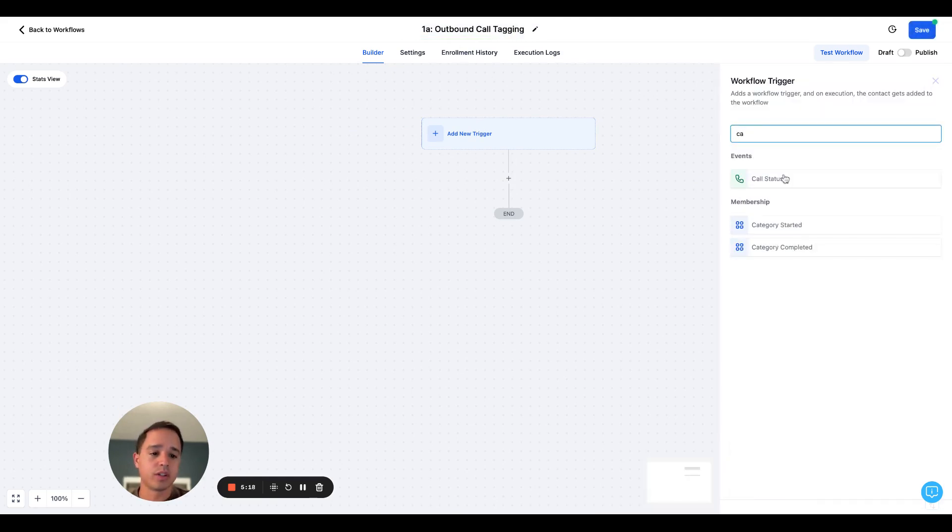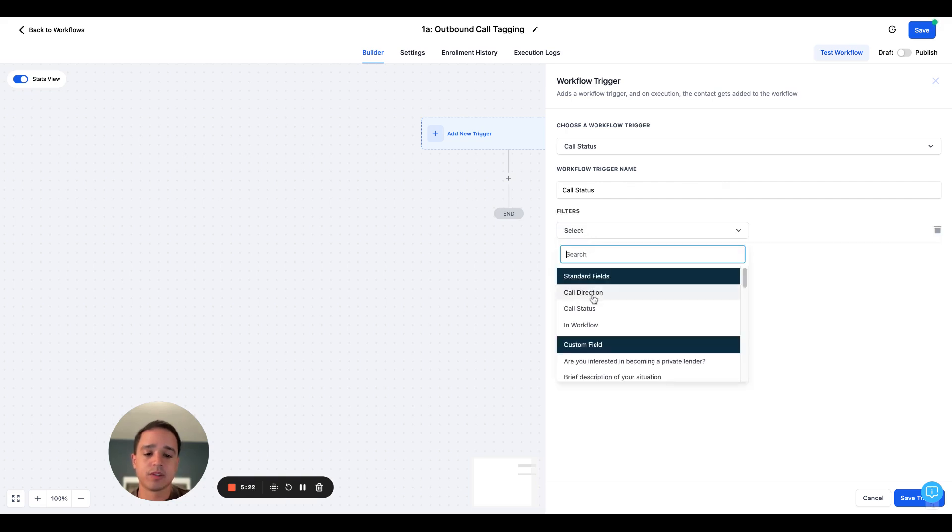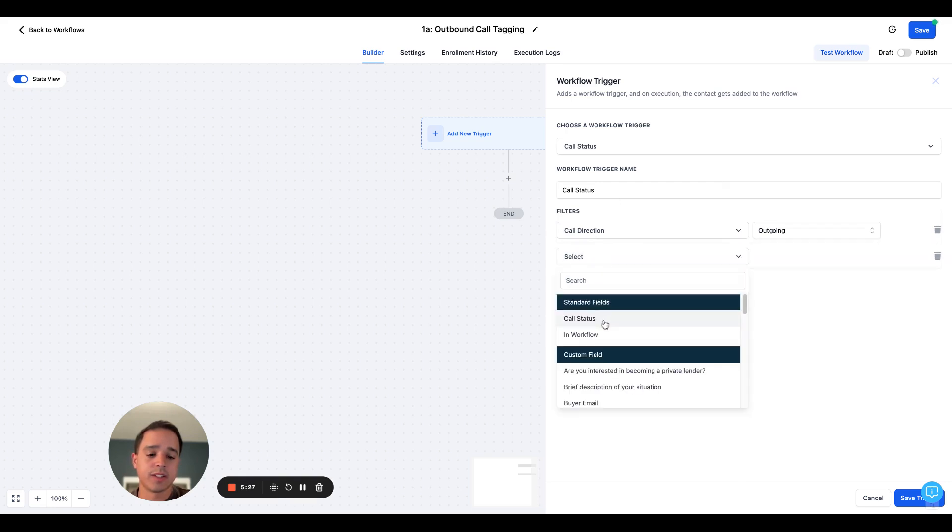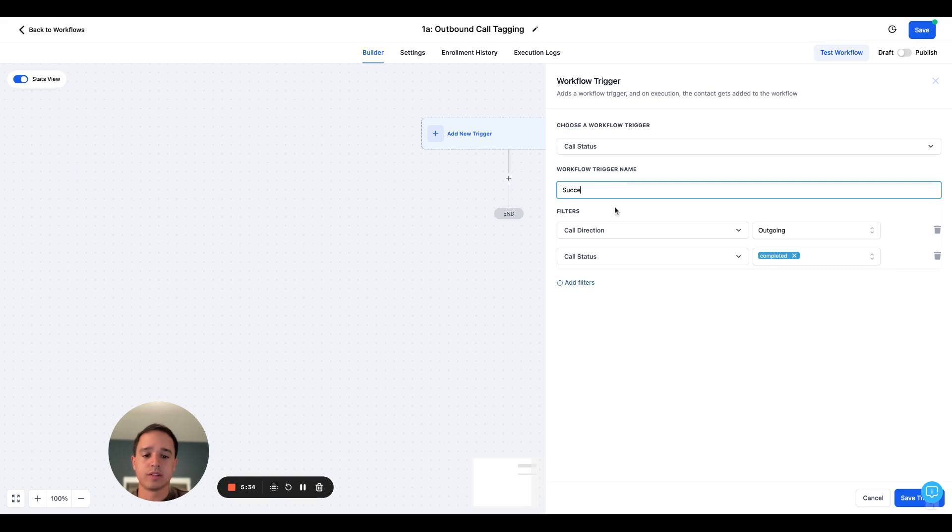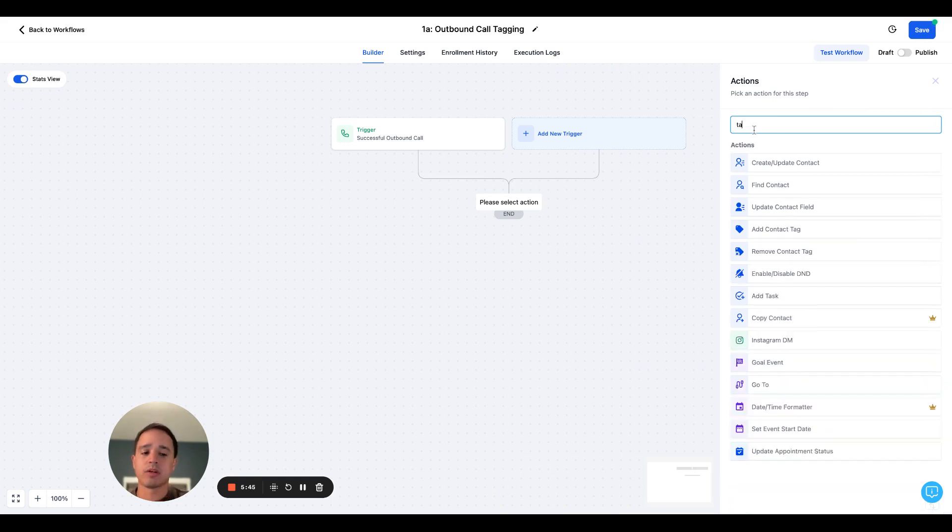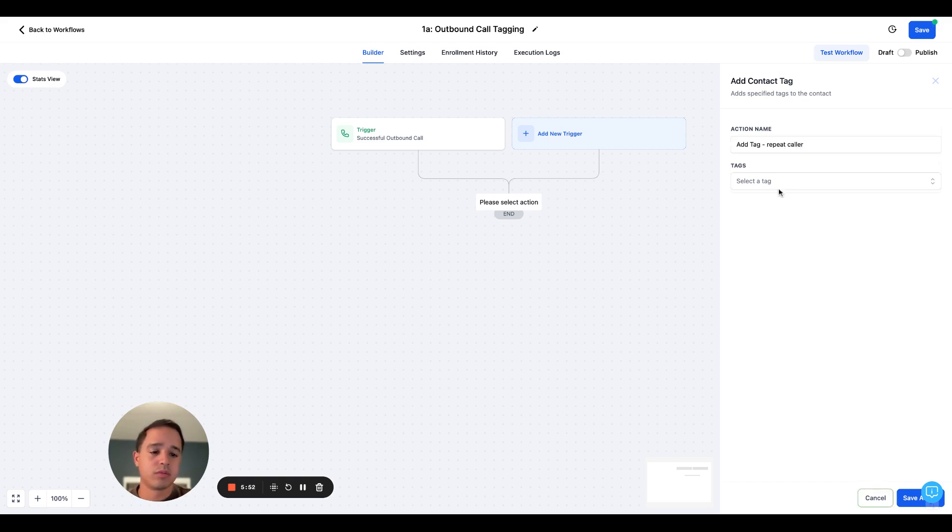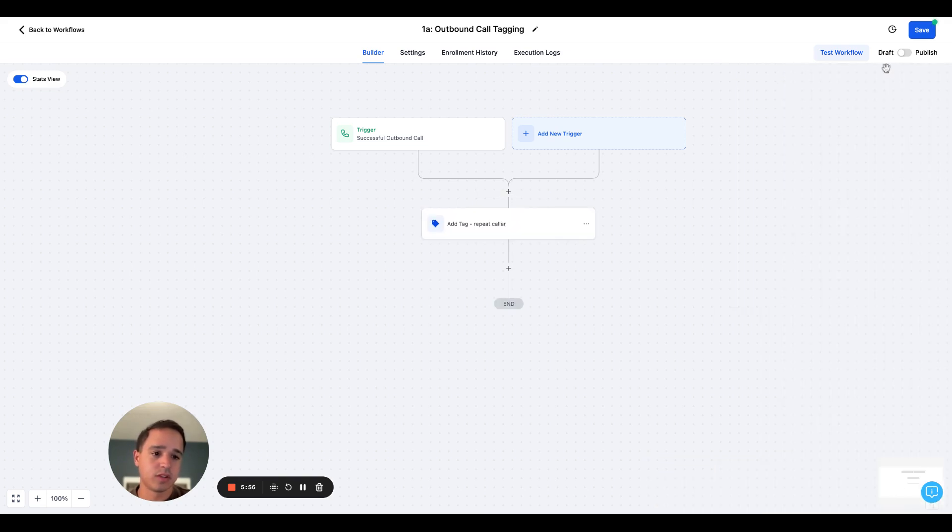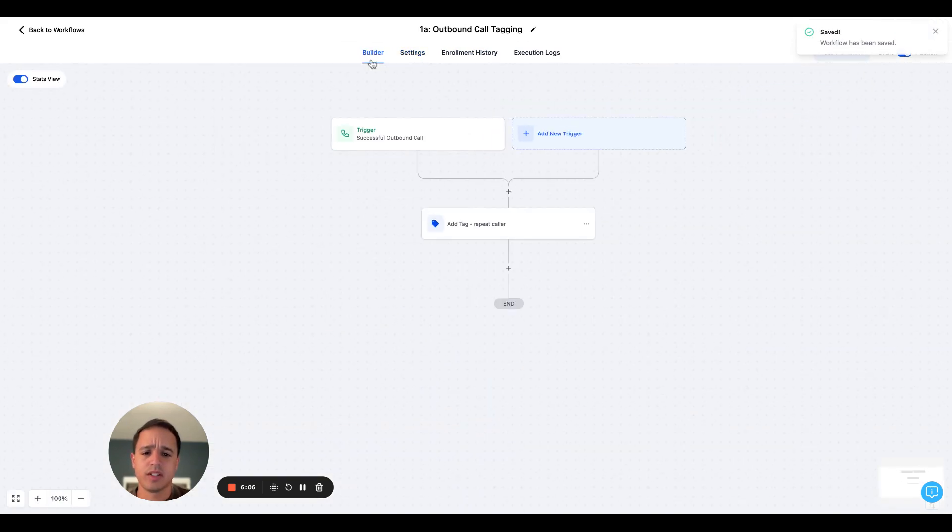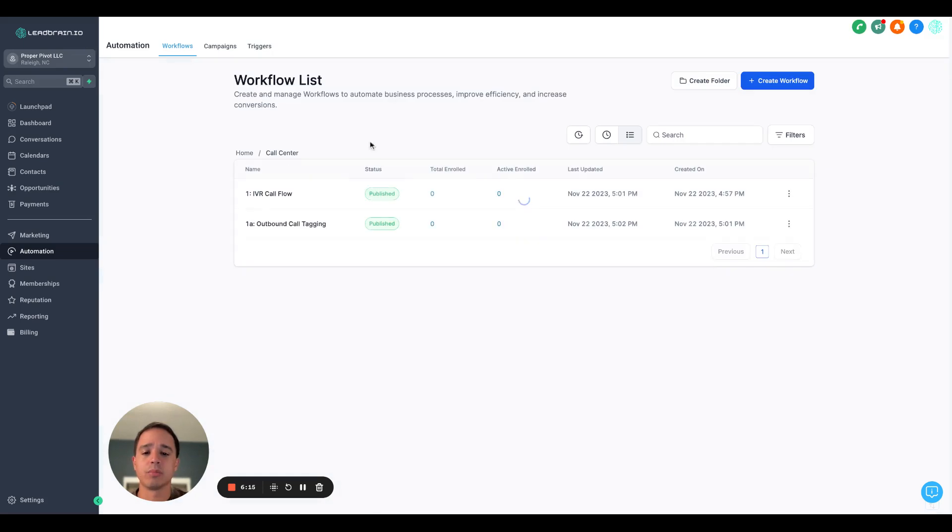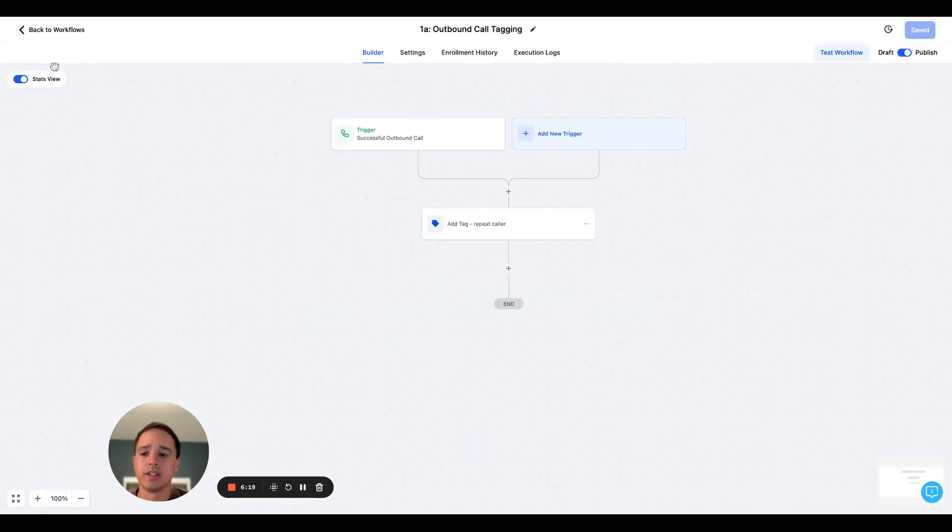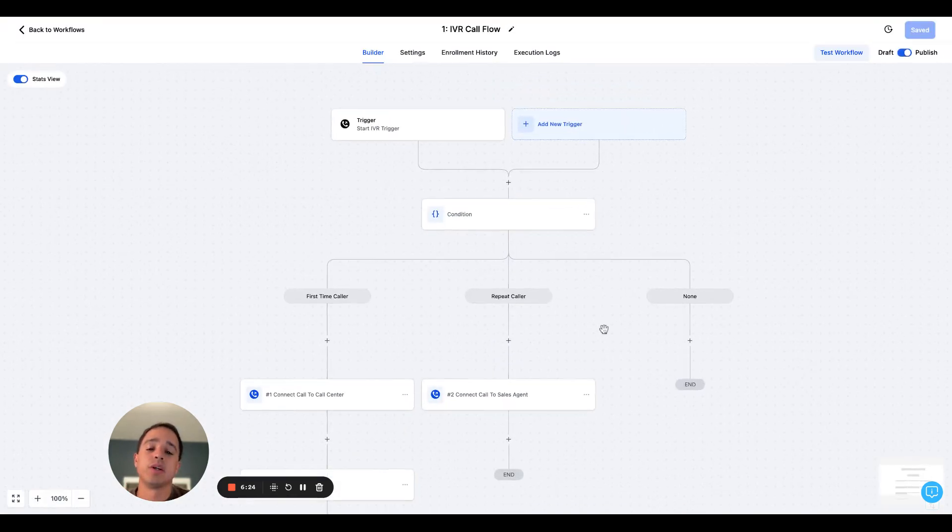So the trigger would be call status, add filter, call direction, outgoing, call status, completed. So we can name this successful outbound. This is arbitrary. You can name it whatever you want. I like to be descriptive just in case I'm ever troubleshooting. And all we're going to do here is if we have a successful outbound call, I'm just going to tag them with repeat caller. Technically we don't need to allow re-entry here, but I'll go ahead and turn it on. It won't hurt anything. So now if I make an outbound call and it's a cold call and I have a good conversation with somebody, they answer, everything's good. They're going to get the tag repeat caller. So then if they ever called back, they would come here and they would go down the repeat caller route.